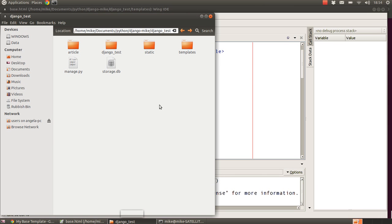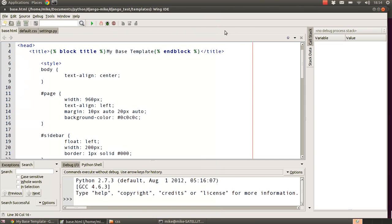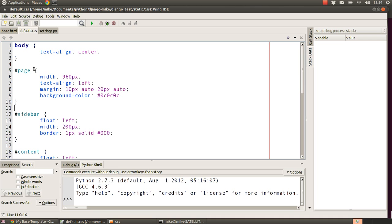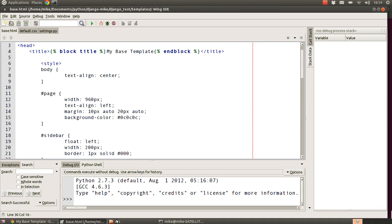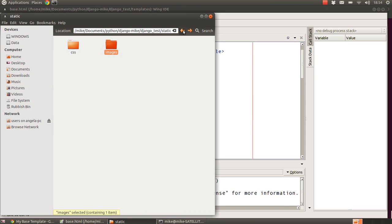First, we need to establish where we're going to keep our static files. Inside our Django project folder, I've created a static folder with two subfolders: a CSS folder with a default CSS file containing what we had inline before, and an images folder where I've included the Python logo as a test image.